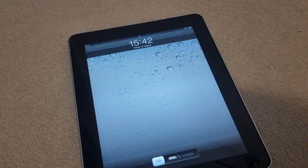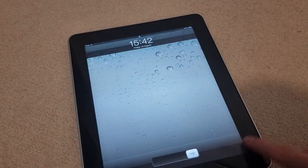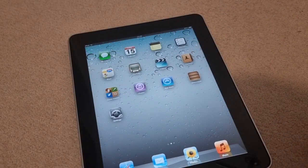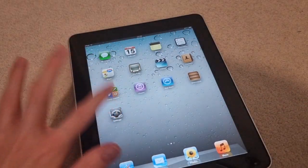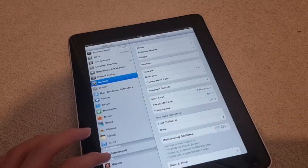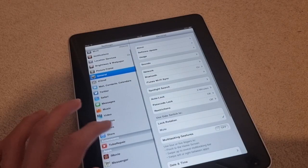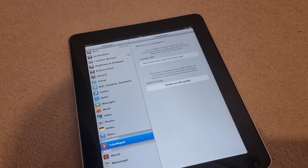It's taking a while. Okay, there we go. Slide to unlock. Now go to Settings, then go to Tube Repair.